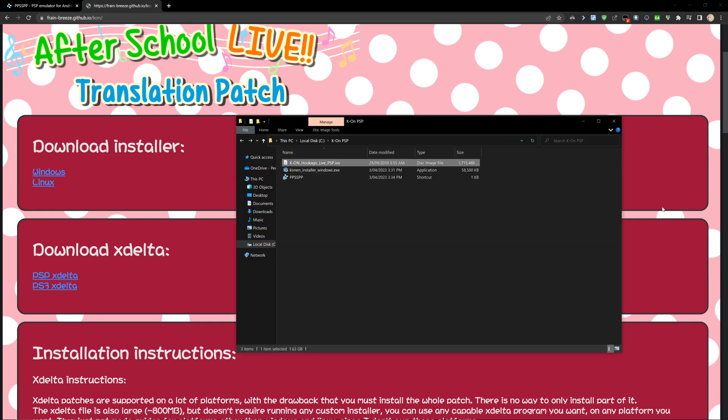Then you're going to need a clean PSP ISO for the game. I can't show you where to obtain this, but Google's your friend. It's not hard to find.